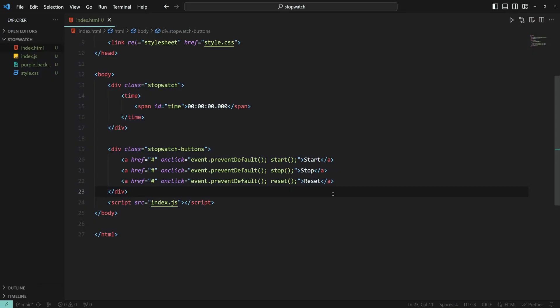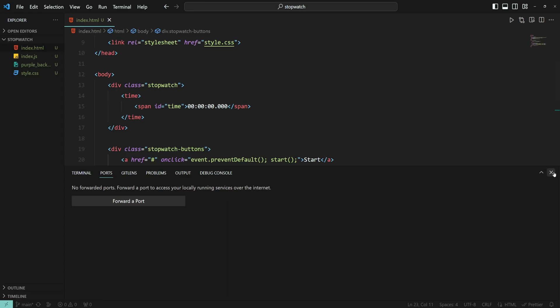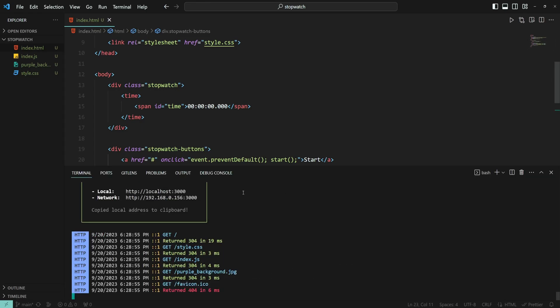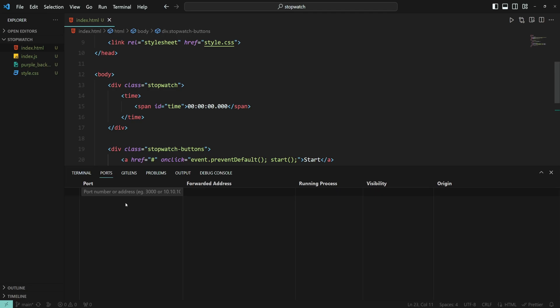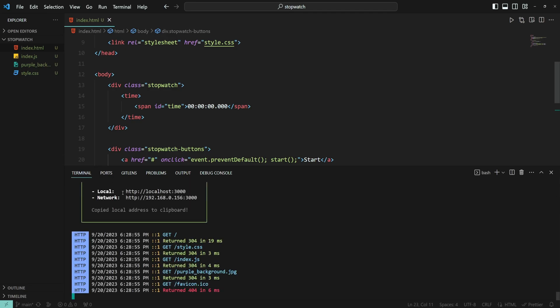Next up, we have to forward the port of our local server. To go to the Ports tab, you can click this button right here or press Ctrl and tilde, and then go to the Ports tab. Then click the forward the port button. And if you are not logged in to your GitHub account, you'll be prompted to sign in. Once you are signed in, you need to specify the port on which your server is running — in my case, it's the default 3000.